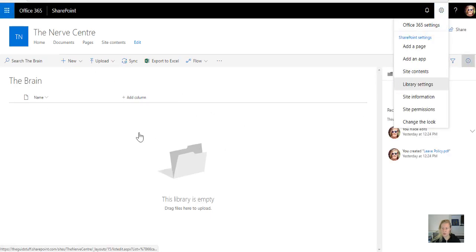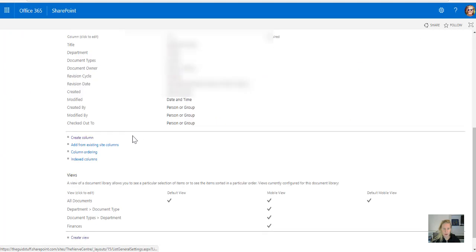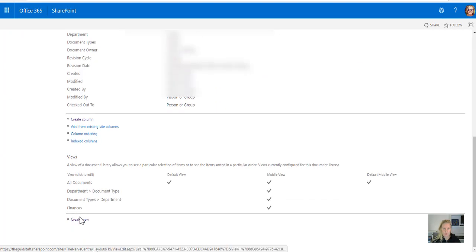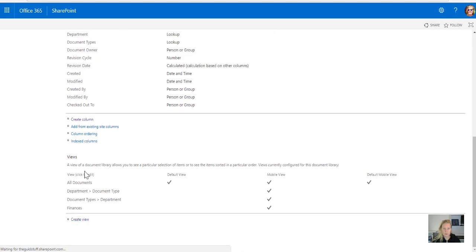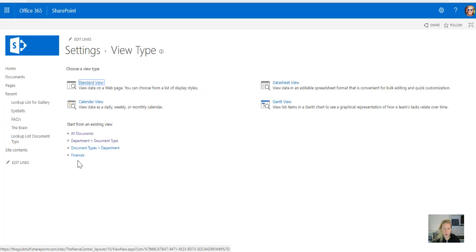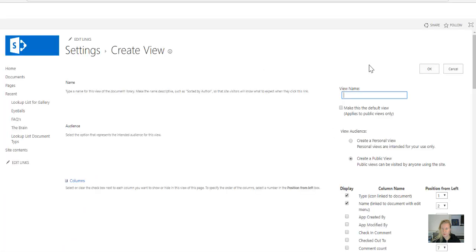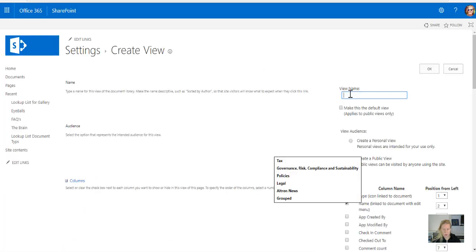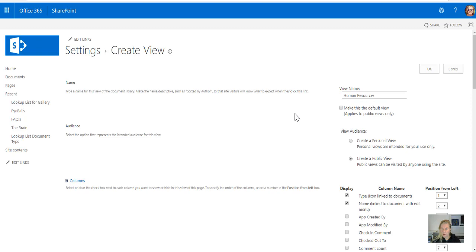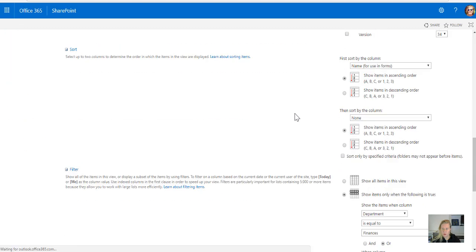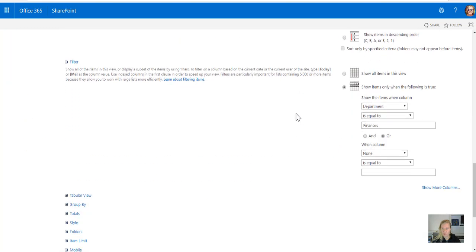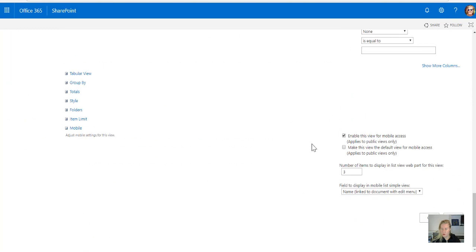But I'm going to just go back to library settings, scroll all the way down, I'm going to create a view, I'm going to copy it from finance, and this will be the human resources view. I just have to scroll down to where I've got my filter, human resources, and I say okay.